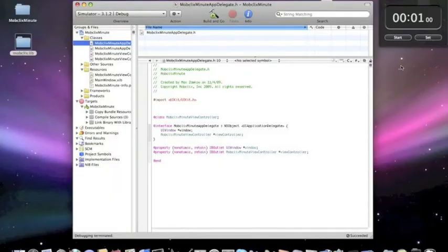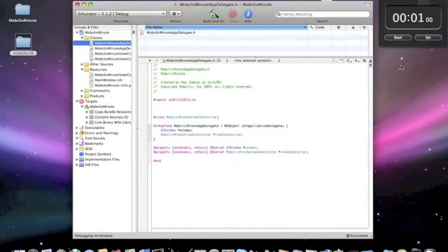Ladies and gentlemen, hello and welcome to the MobClix Minute. This is Max and I'm going to show you how to integrate MobClix in just one minute. This is pure, unedited video footage that you're about to see. Are you ready? Alright, here we go.